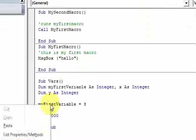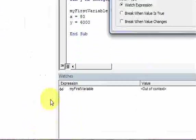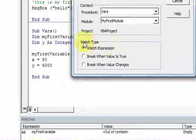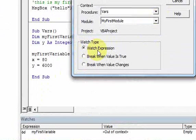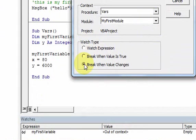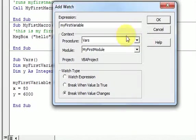That's not really too interesting. If you edit the watch and change the watch type to 'Break When the Value Changes,' something more interesting is going to happen. Having it set to 'Watch Expression' just uses it like the locals window, but 'Break When the Value Changes' does something different. Click that option and click OK.